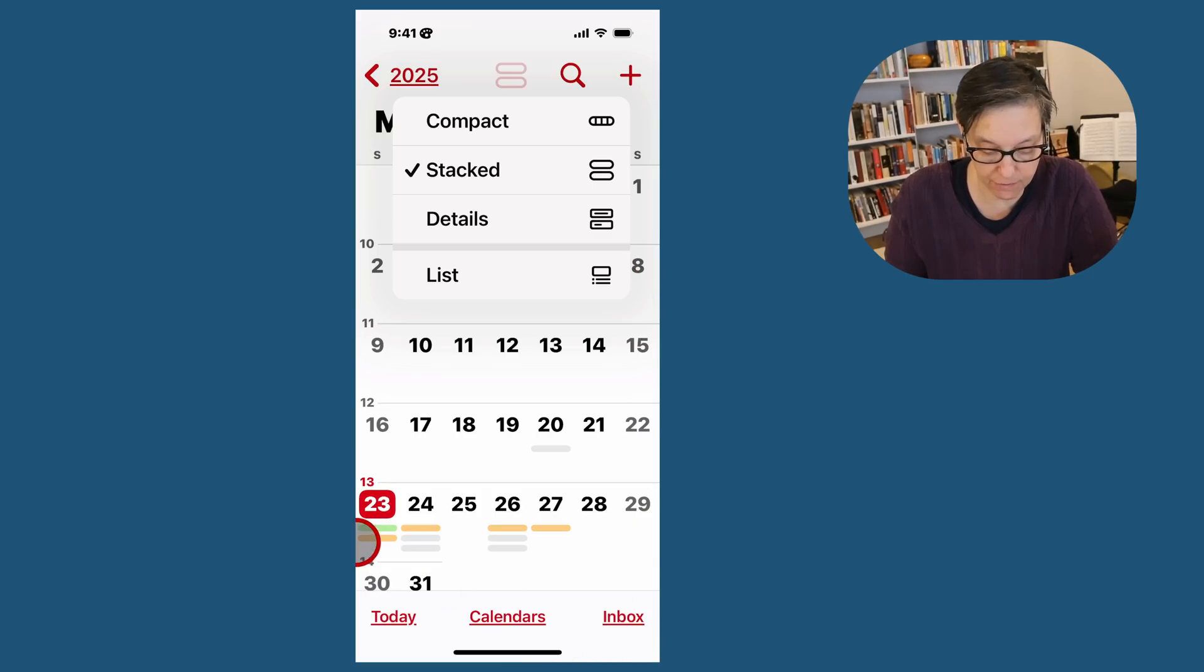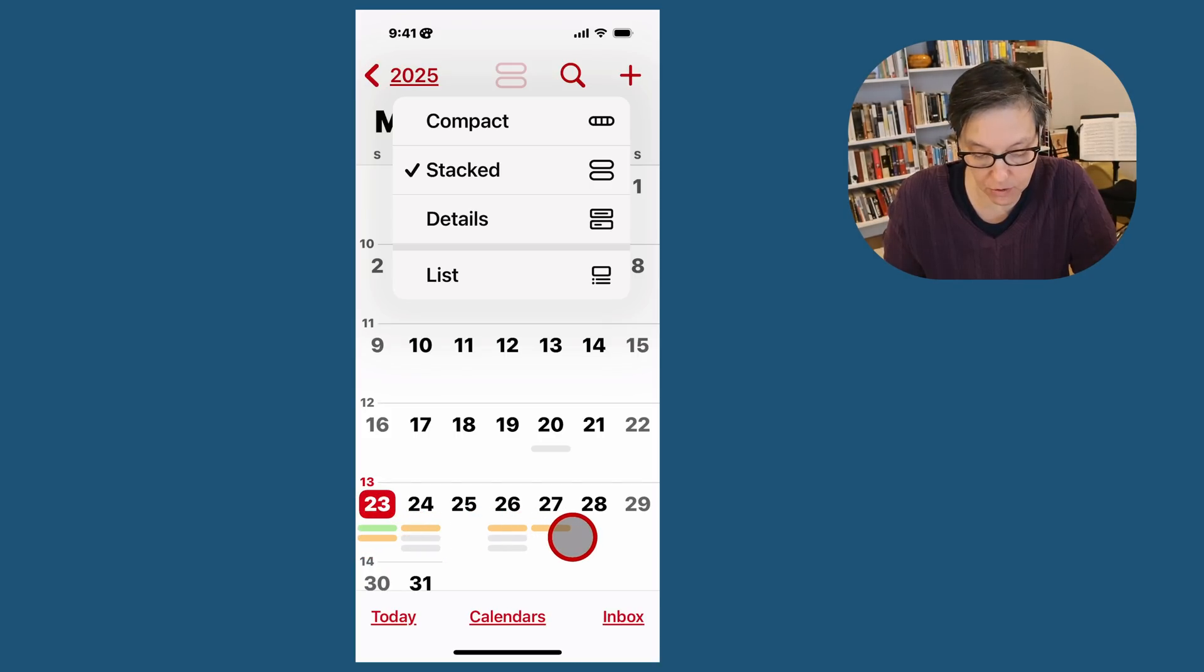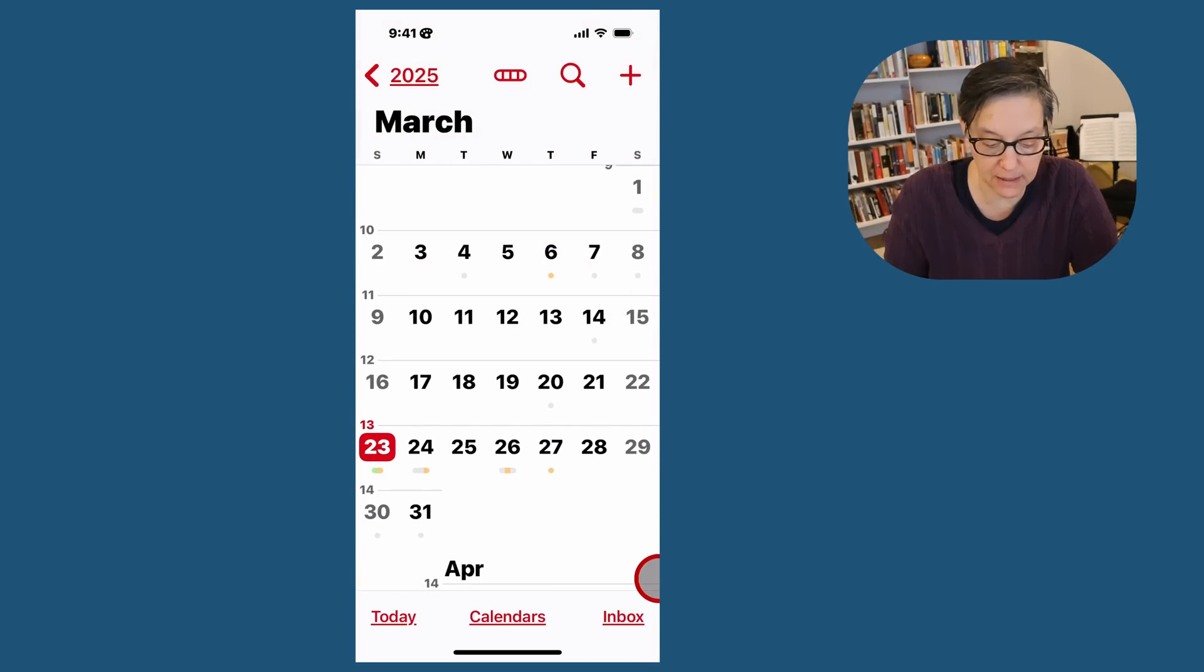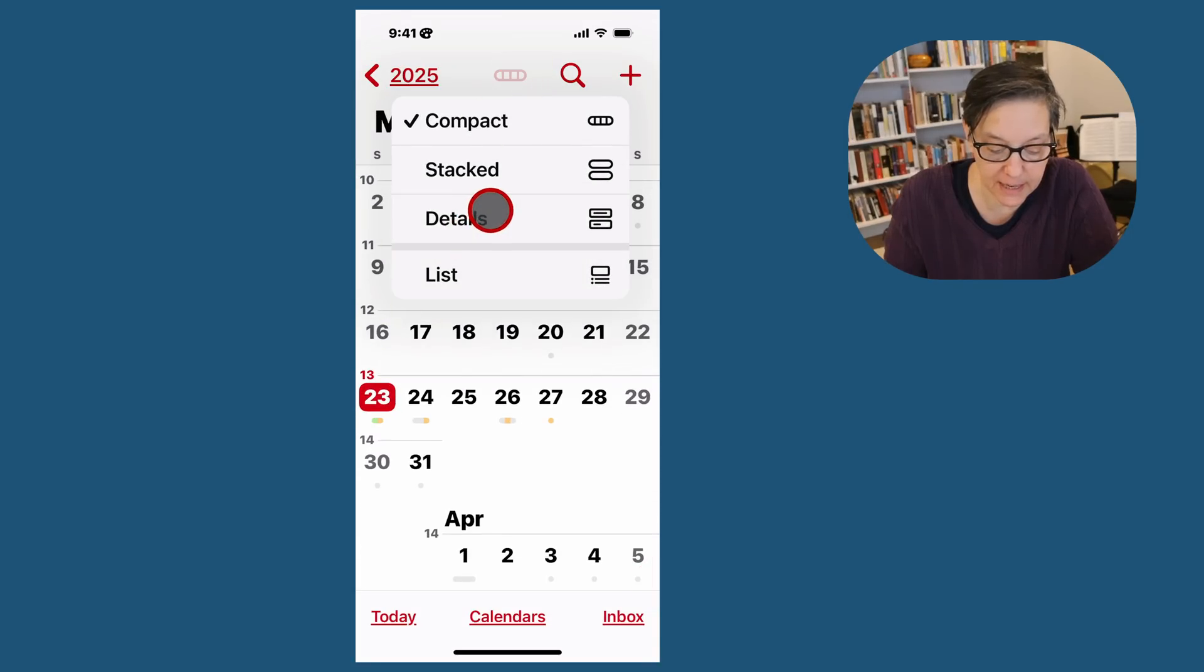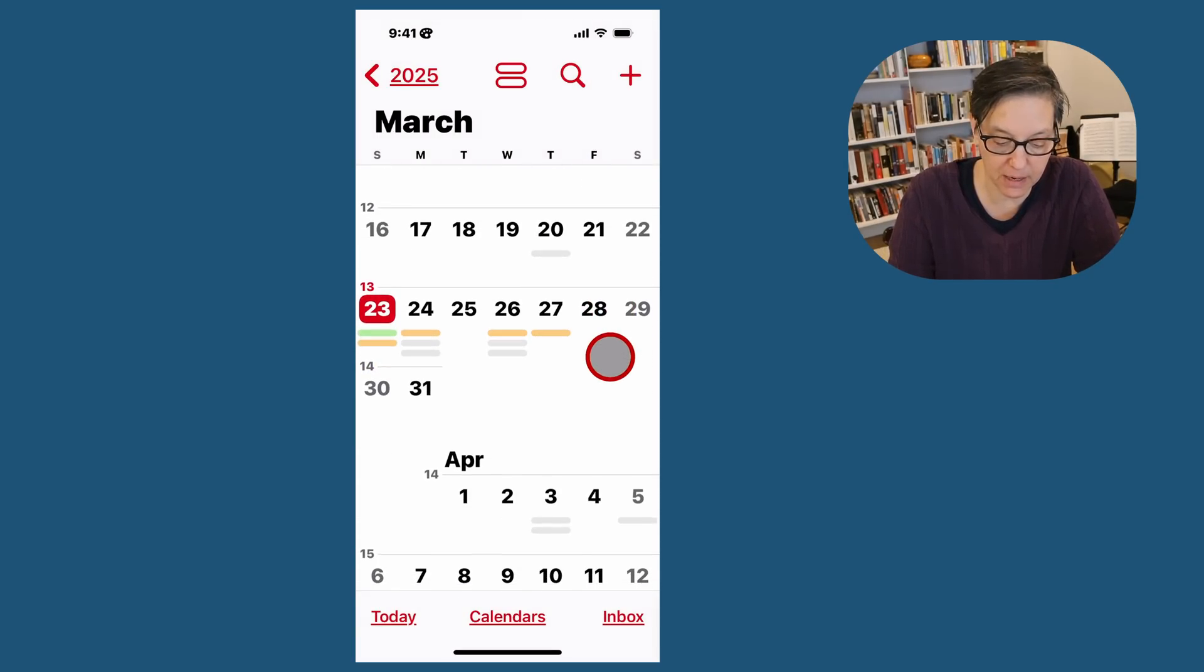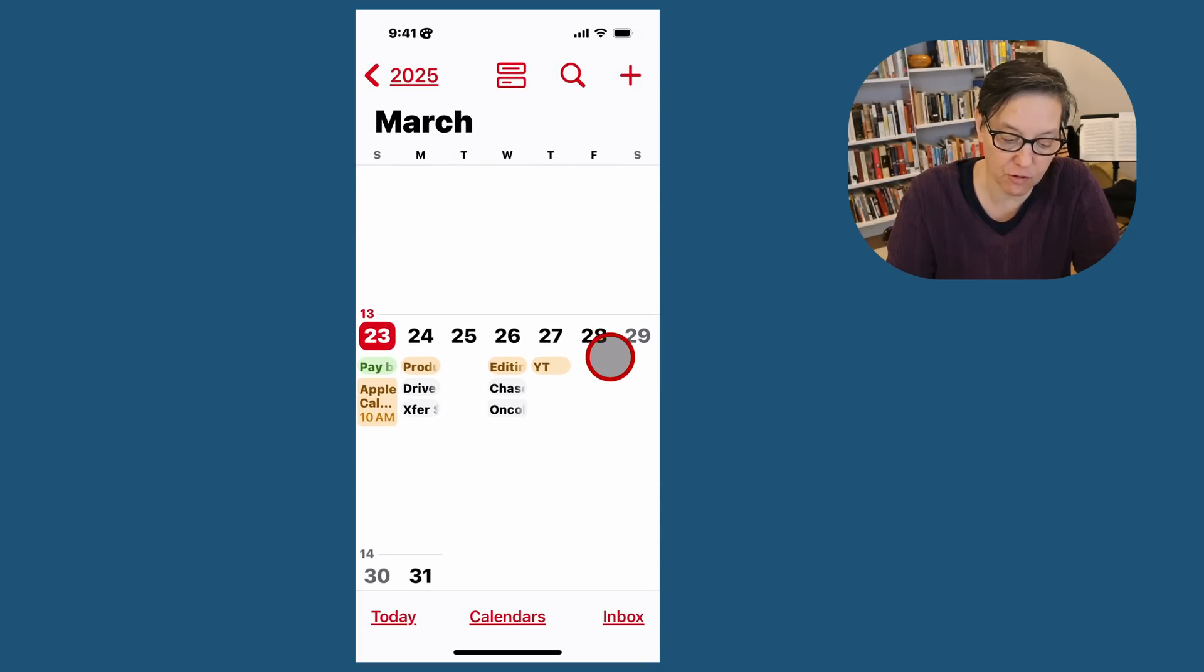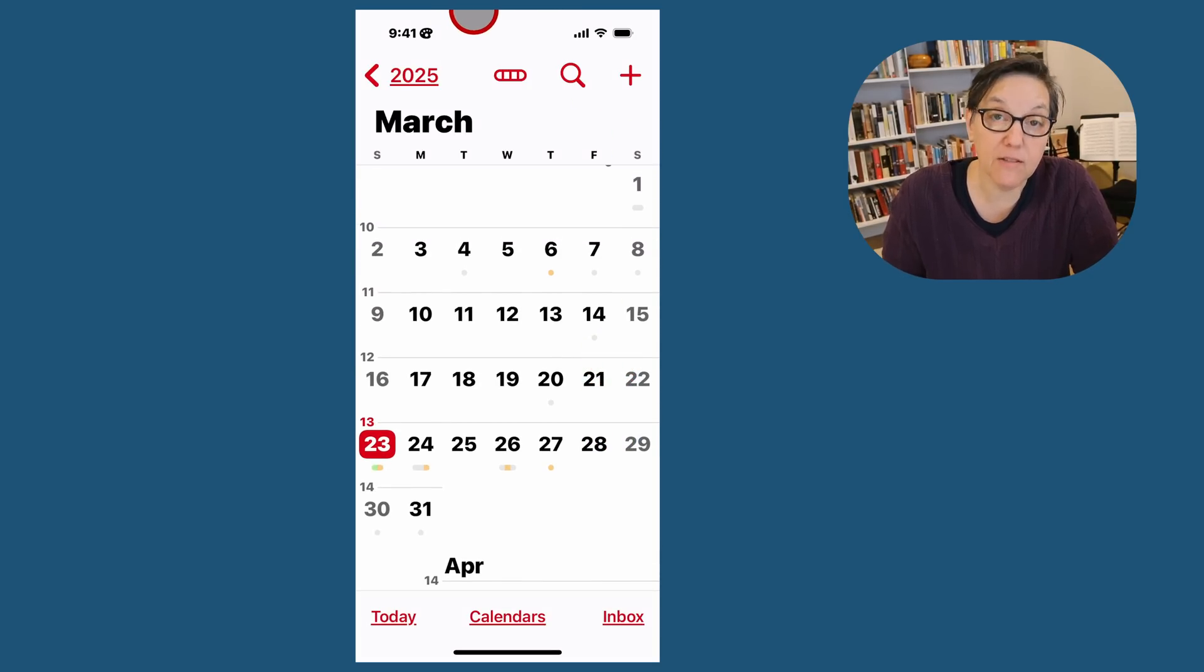We'll have four options for how you can view your calendar. Right now, I have it in stacked, which means if you look at the 23rd, you see two different colors. That means I have two events from two different calendars. When it's stacked, you can easily see multiple events per day. If I do compact, it's going to take a lot less space. You can also go to details where it'll tell you what's in each day. You can use a pinching gesture by opening and closing, and the screen will change that way.